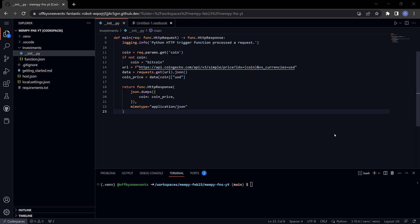In this video I'm going to deploy the function to Azure. Before I do that there's one change that I need to make here.